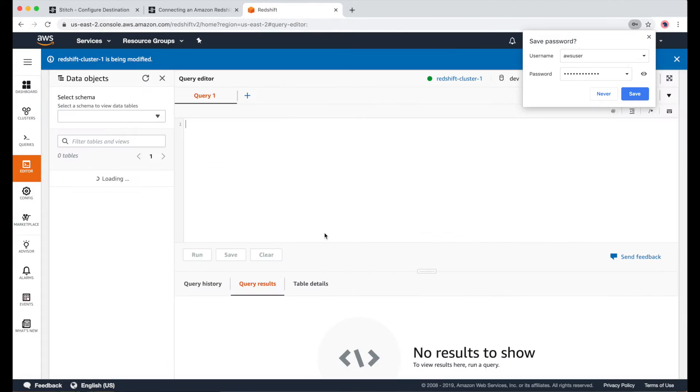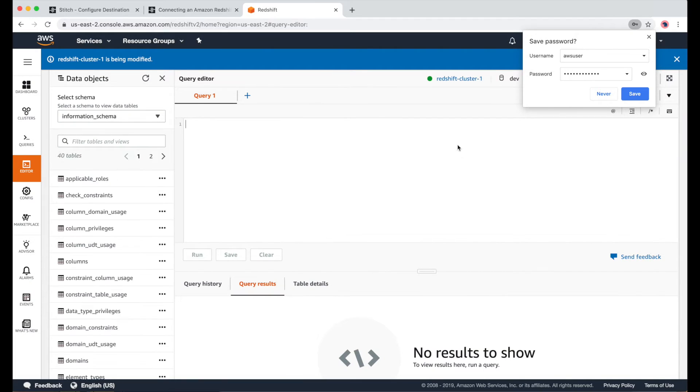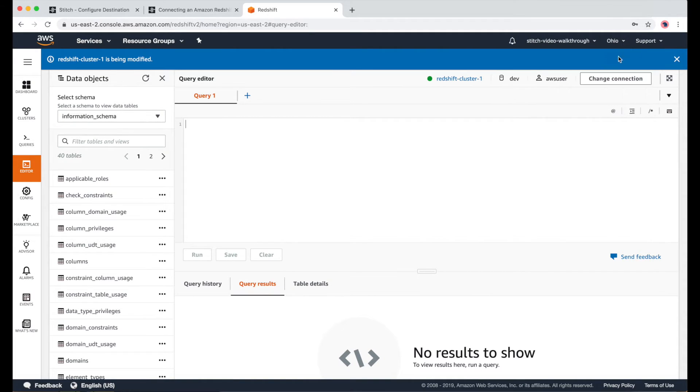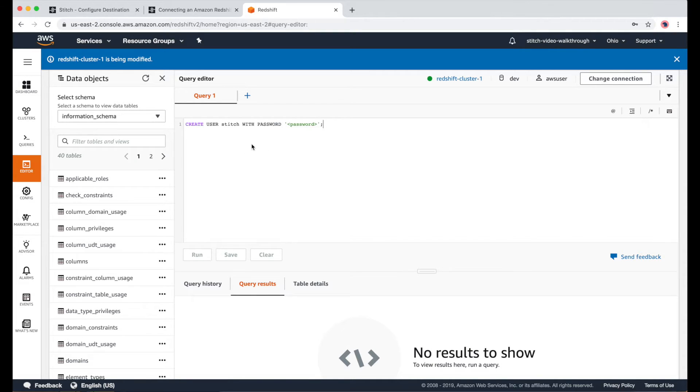In the Query Editor, I'll run a few statements, which are all found in our docs. Some of these queries take a few seconds to run, so you'll notice that I'll speed things up in the video a bit. The first statement is to create a user, called Stitch. And you'll just need to fill in a secure password.